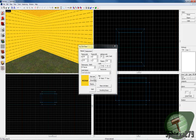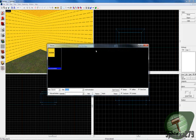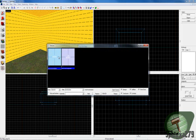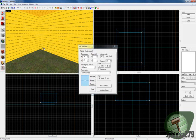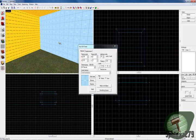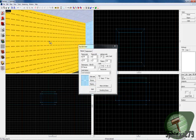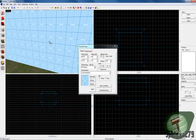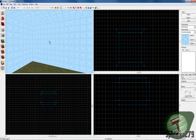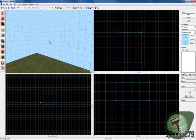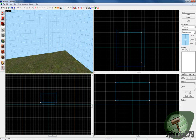Now you need to go to the texture browser and browse for tools — skybox, all one word. You should get this texture here. Right-click all the faces to apply it — so that's your skybox.